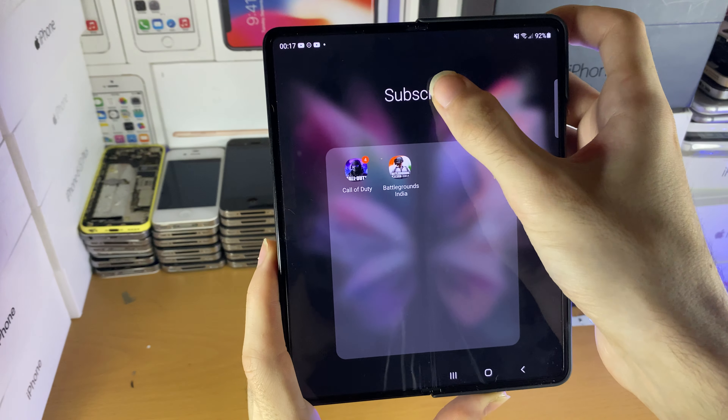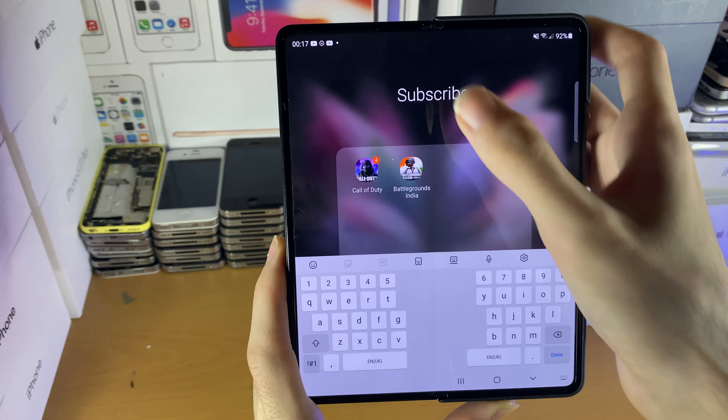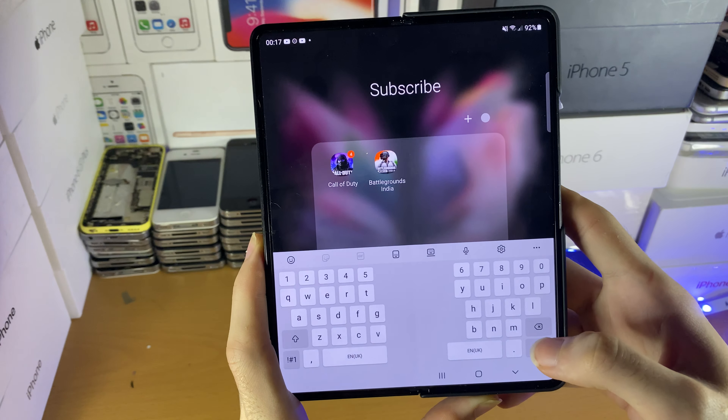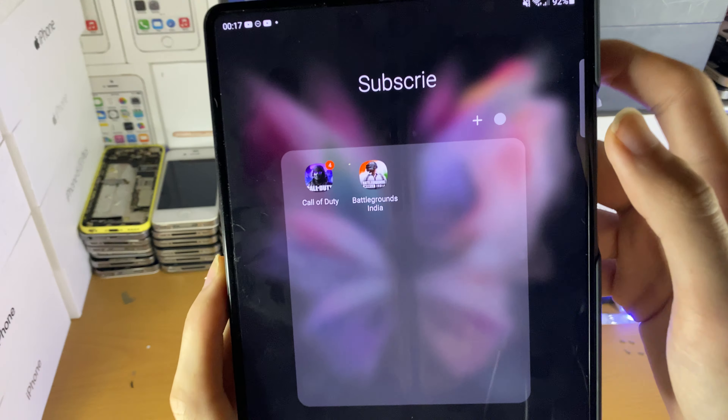You can always change the folder name at any time by just tapping on the folder name and then changing it to whatever you want.